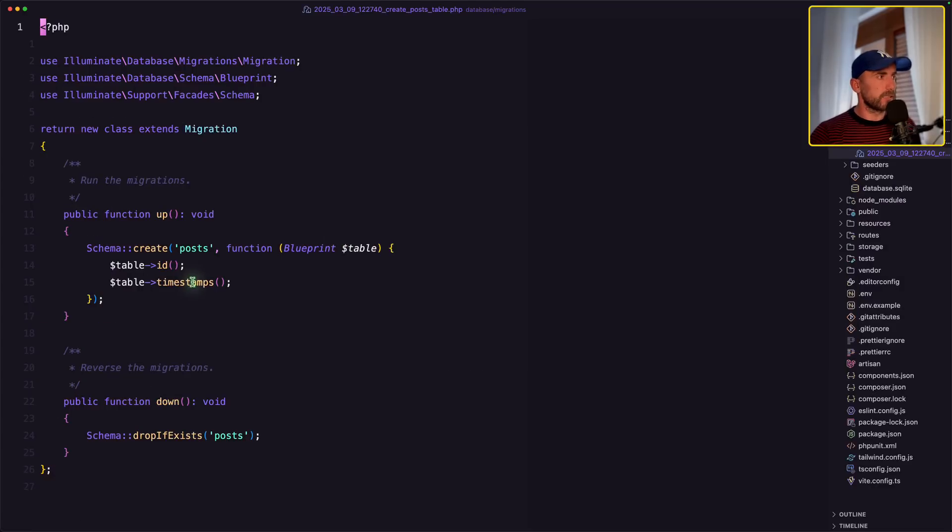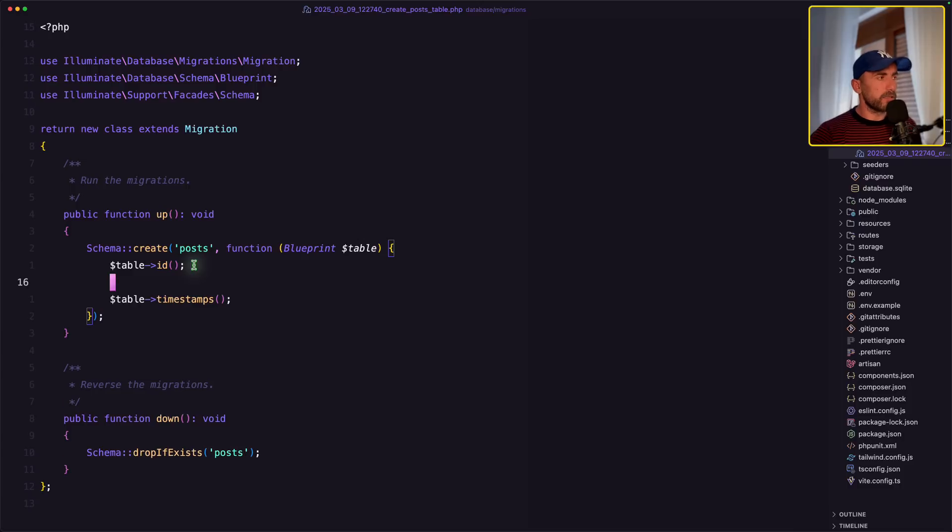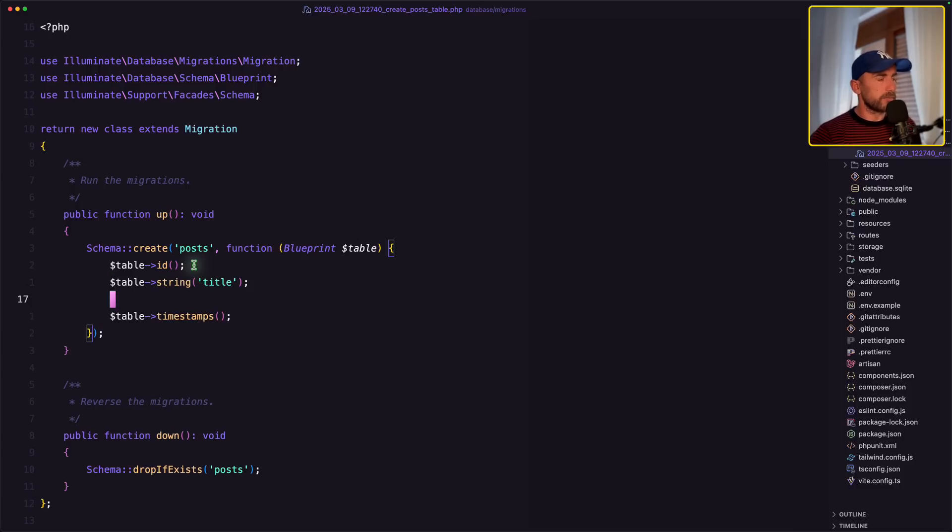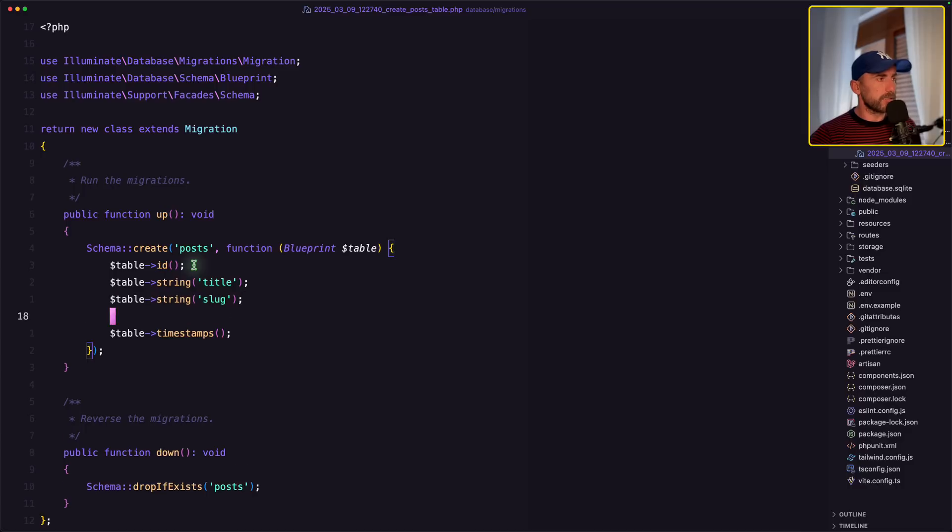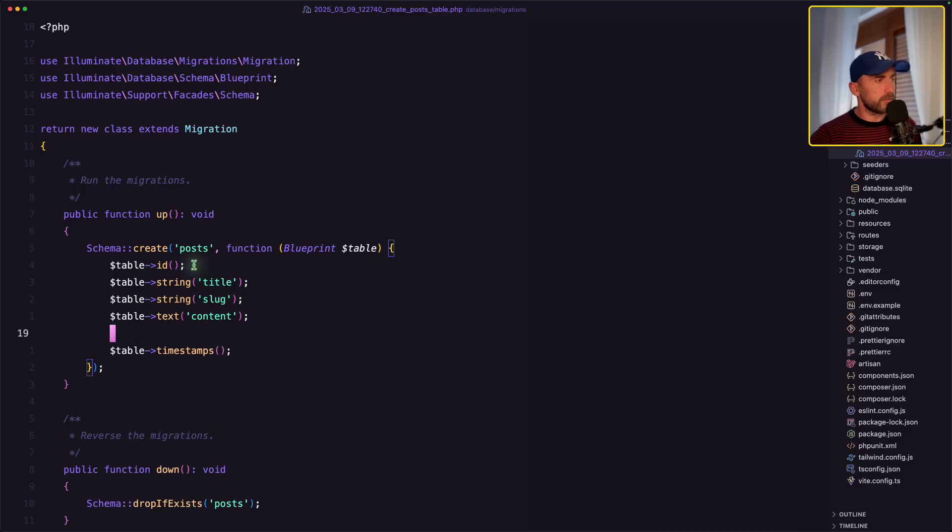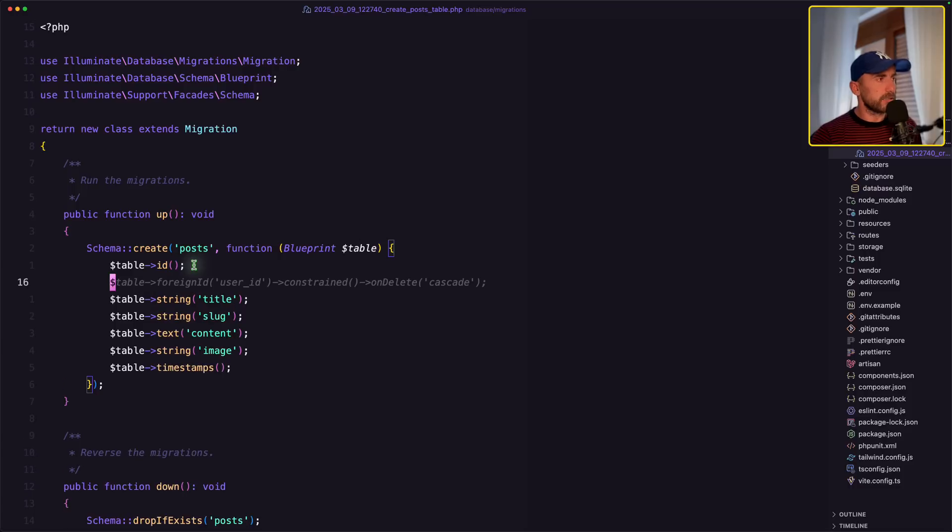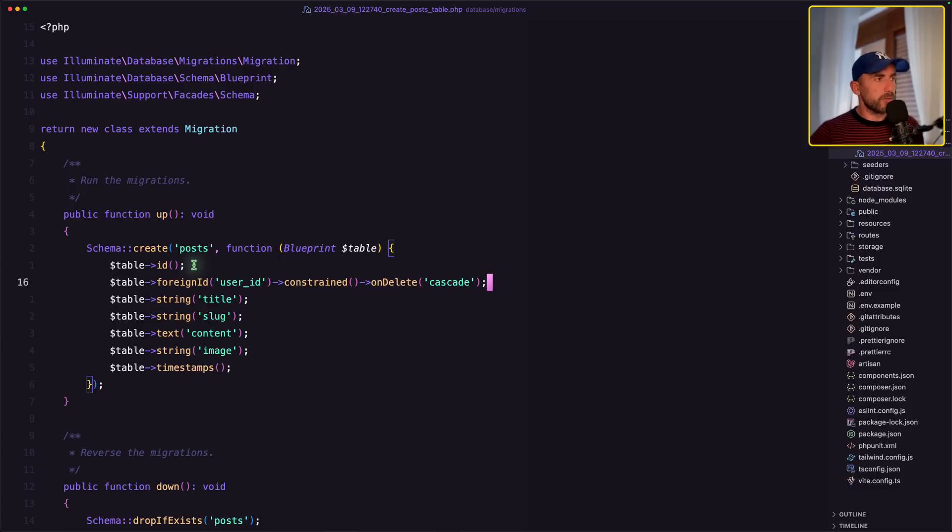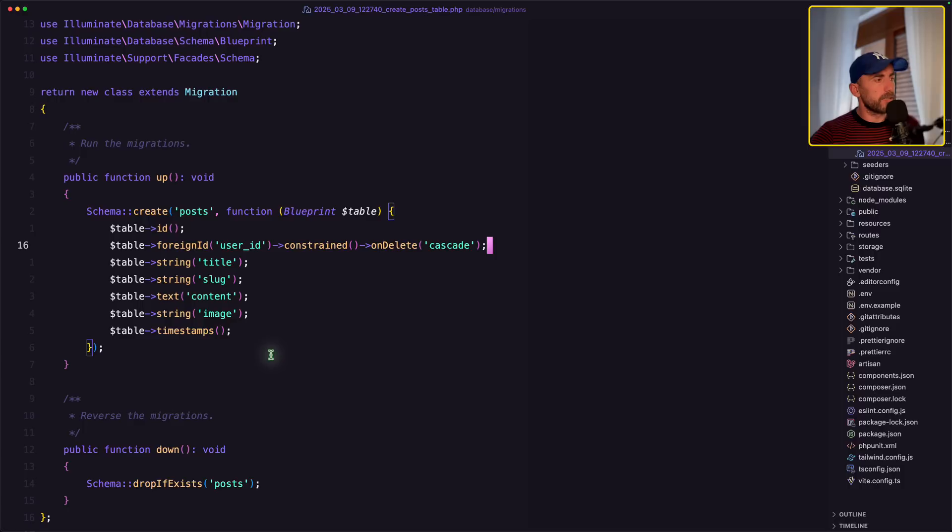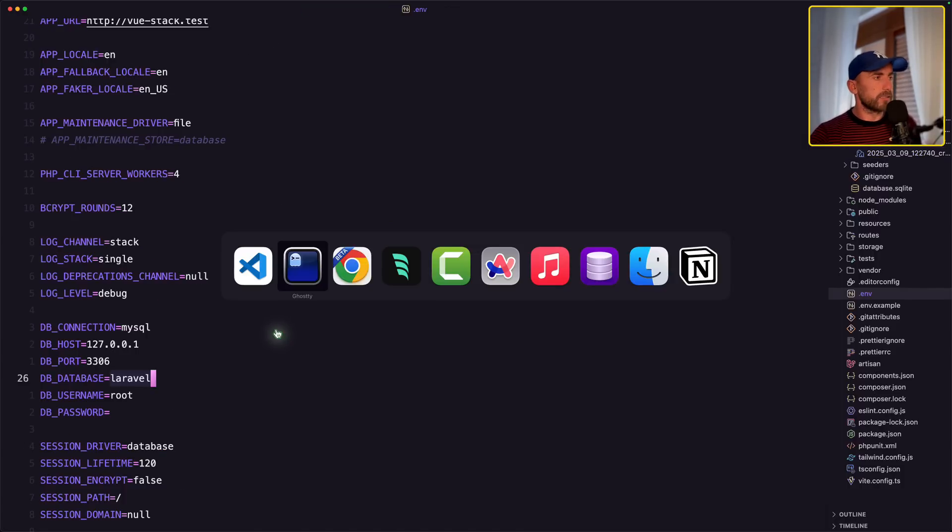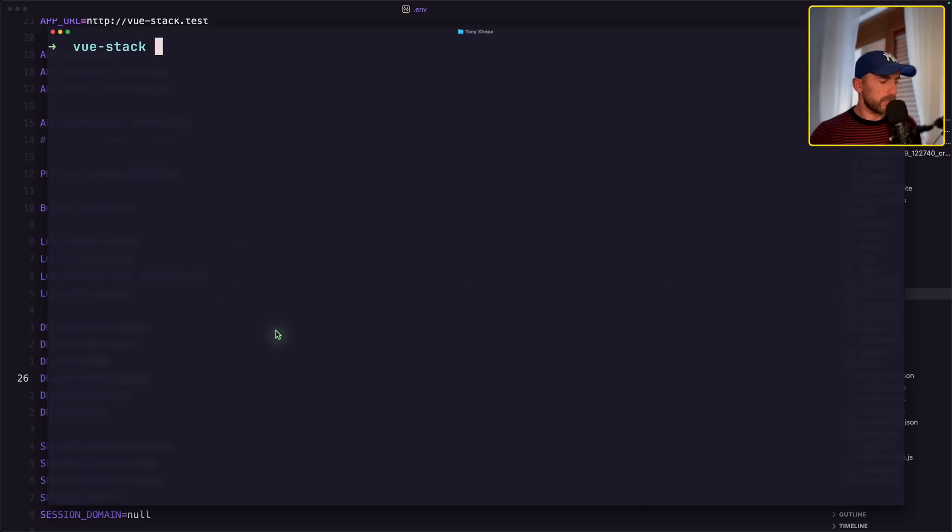And here we need to add the title, the slug, the content, the image, but also we need to add here the user ID, foreign ID, user ID constrained on delete cascade. And I think we are good. Let's close and let's open again and run Artisan migrate.